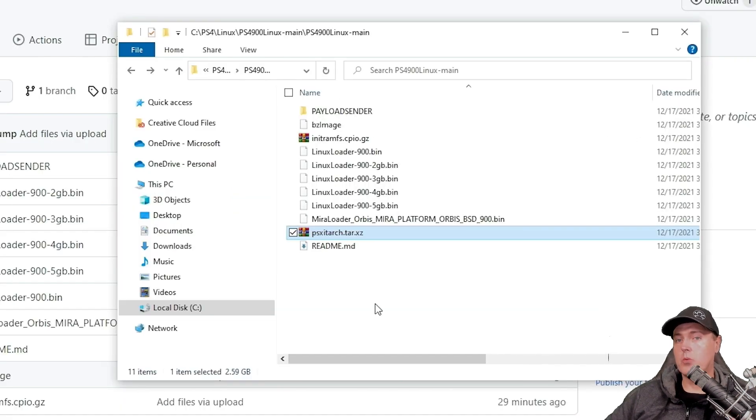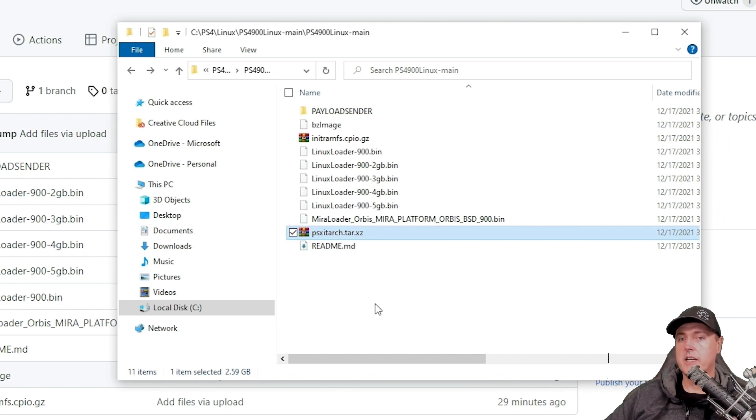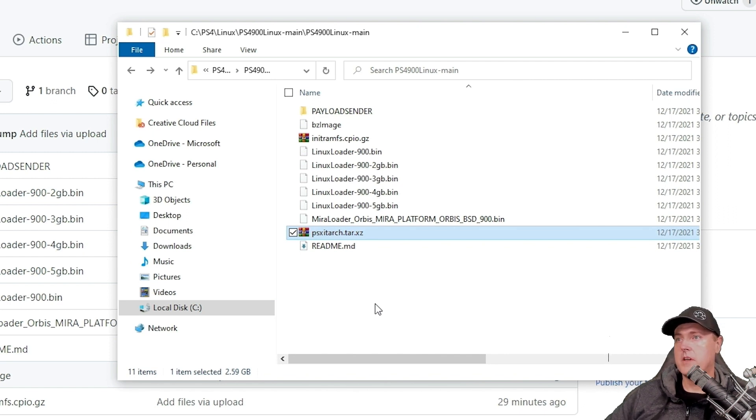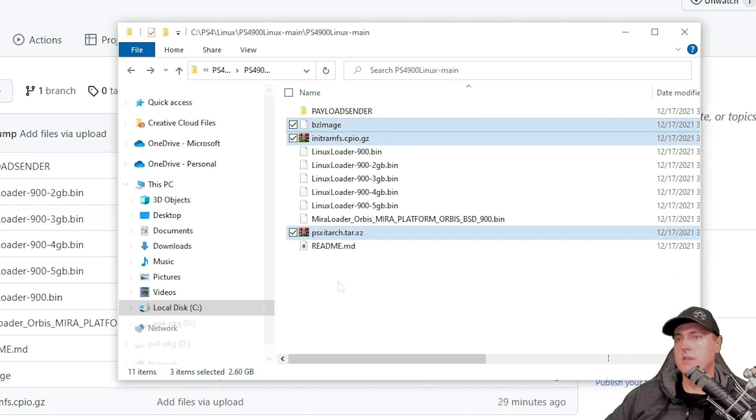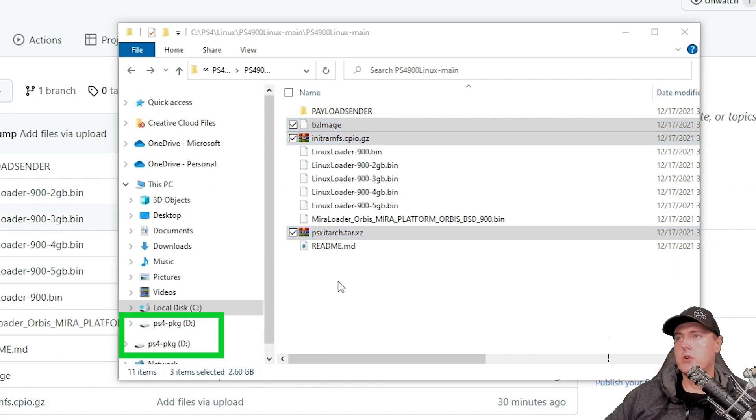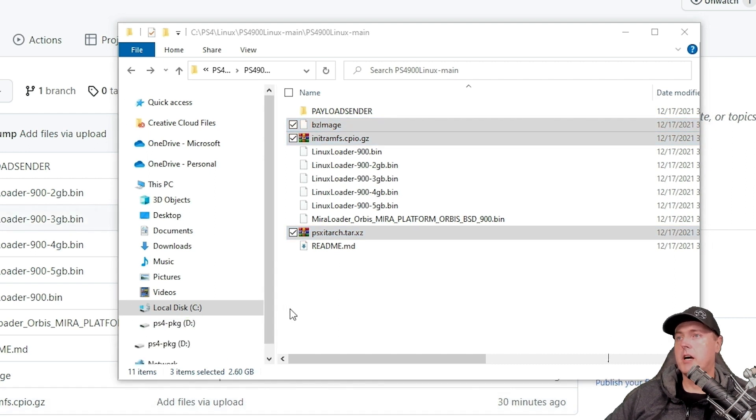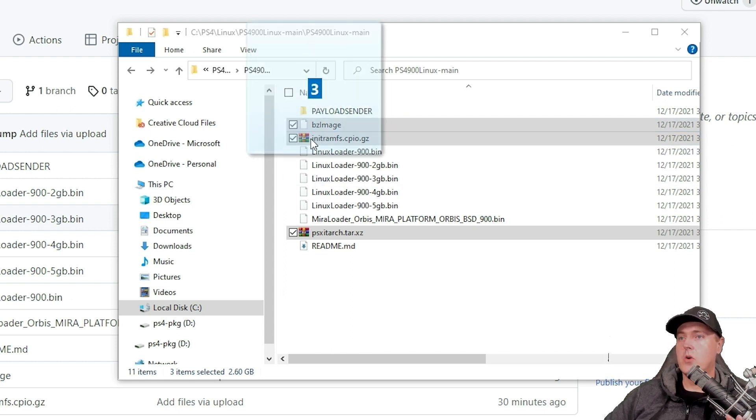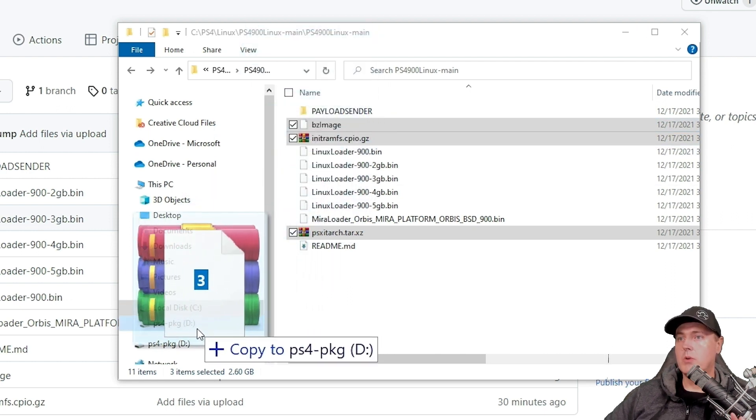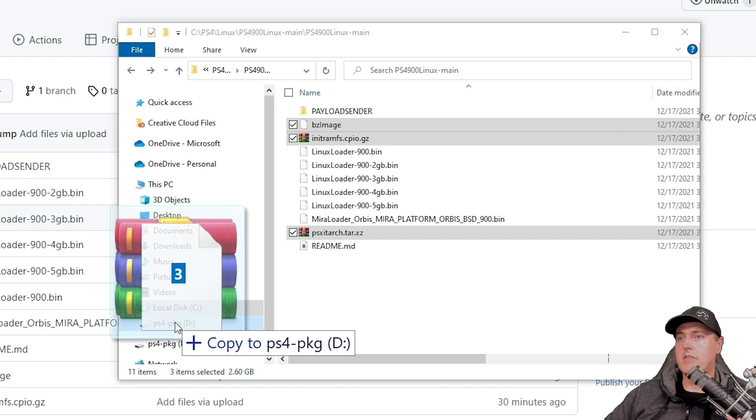We're going to need to copy three files over to our USB drive in just a moment. Those files are psx-it-arch, this init-ram-fs and then bz-image. Insert your USB thumb drive and you're just going to simply copy them to the root. Now one thing to keep in mind is that with that USB thumb drive, make sure it is formatted in FAT32.